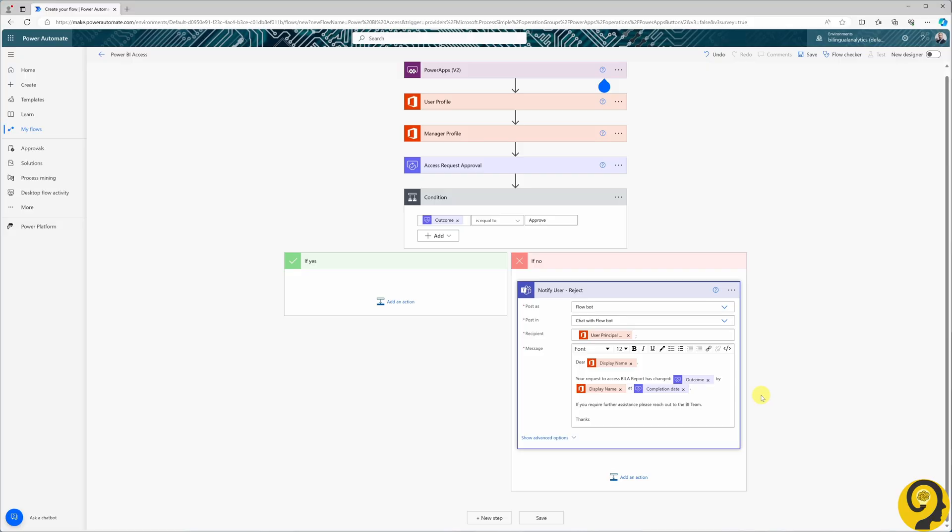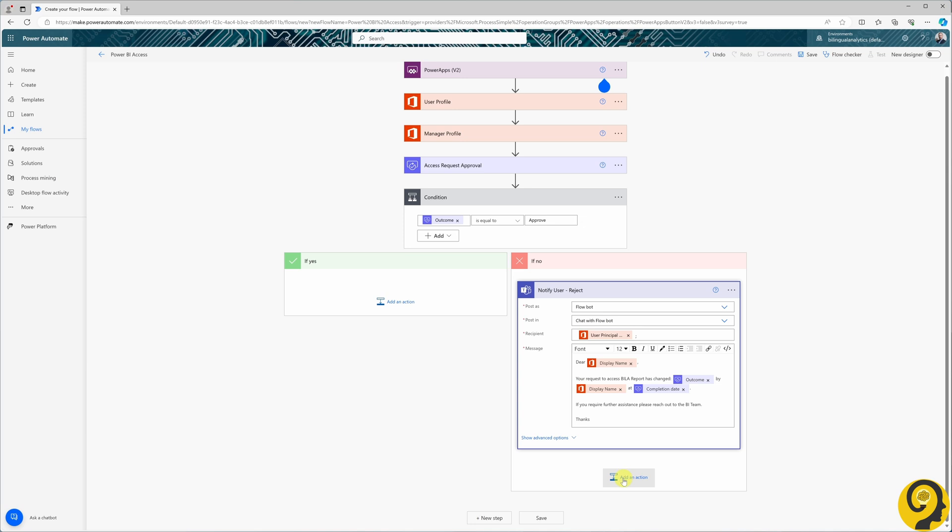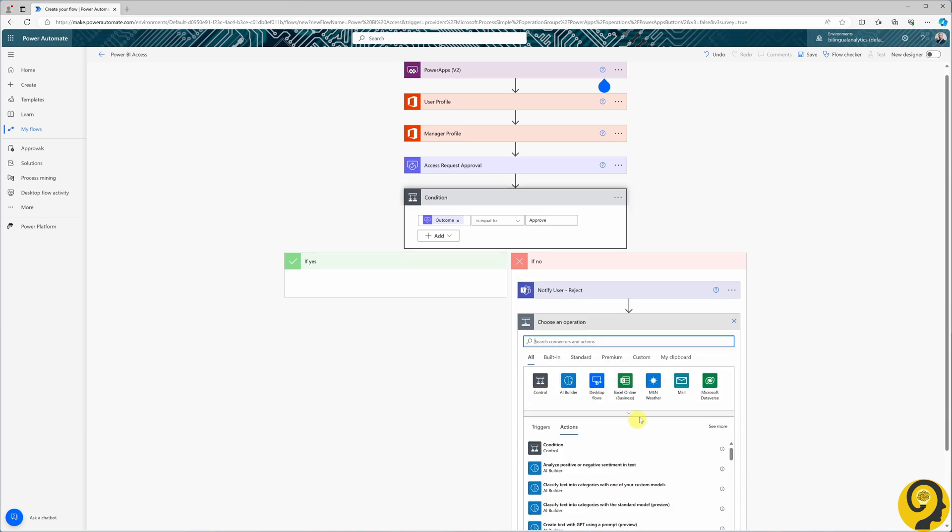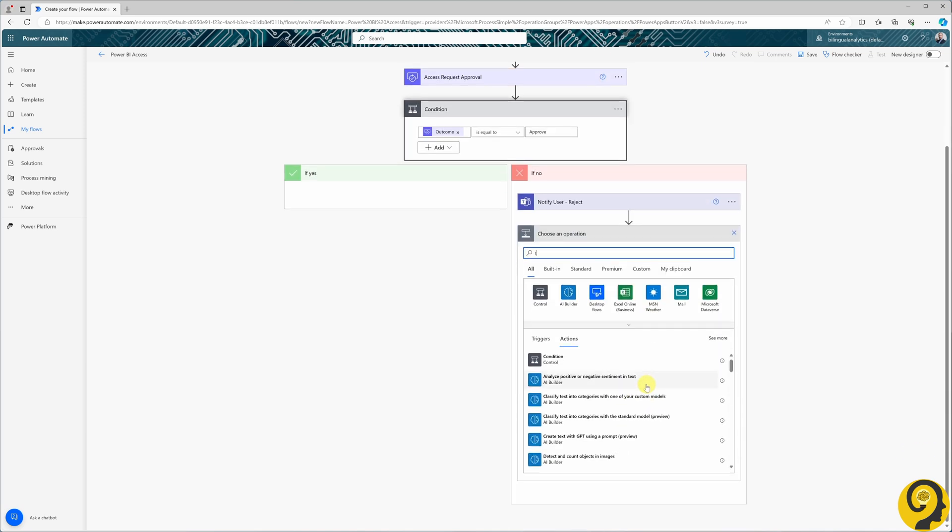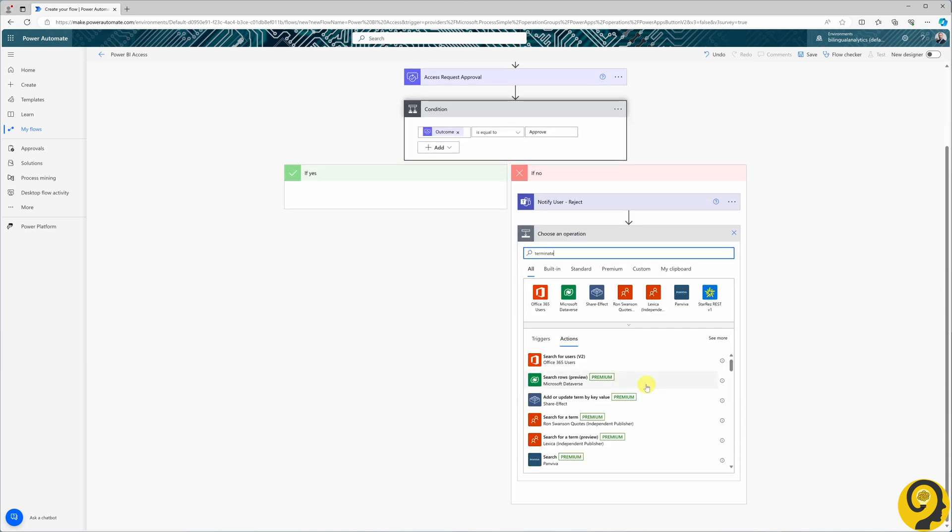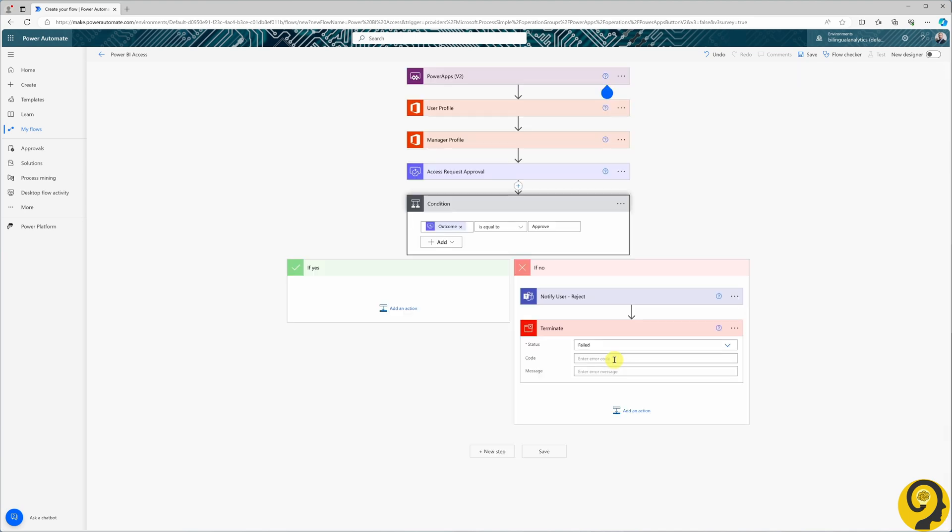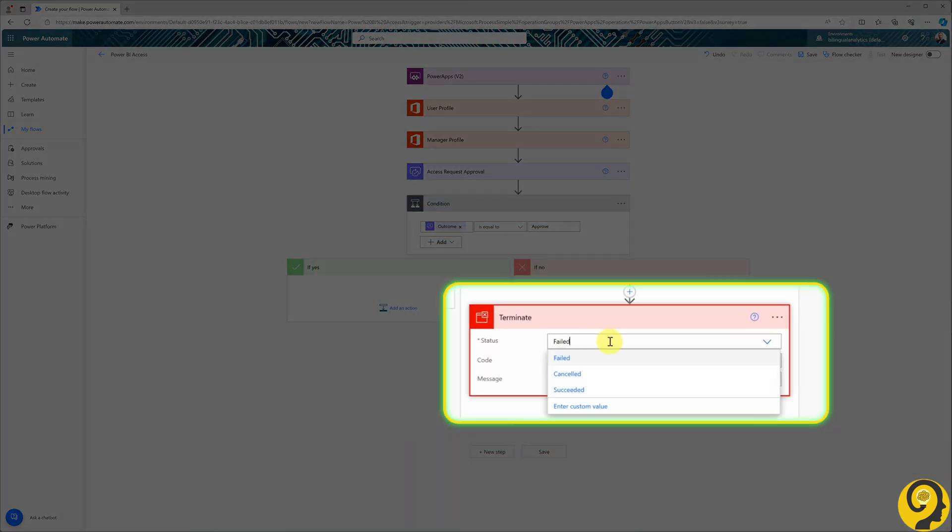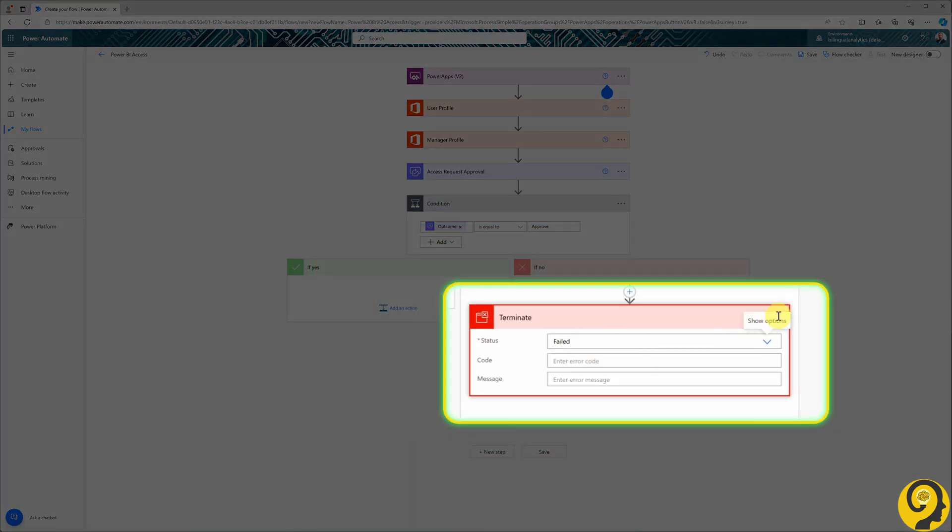I prefer adding a terminate option to stop a more complex flow. While it may not be necessary, I find it beneficial to display different status messages based on the outcome. I select the failed status to conclude the request. This step will be renamed to terminate reject.